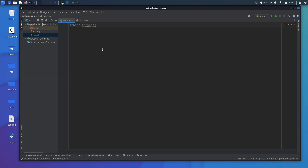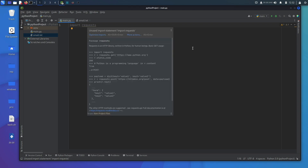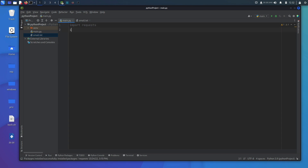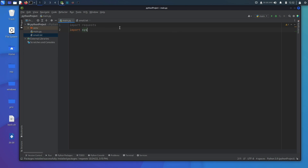I already have requests on my Kali Linux machine but you may need to hover over it and click 'Install requests'. We're also going to import sys — go ahead and type import sys. That one should be automatically installed but if not you can follow the same steps.